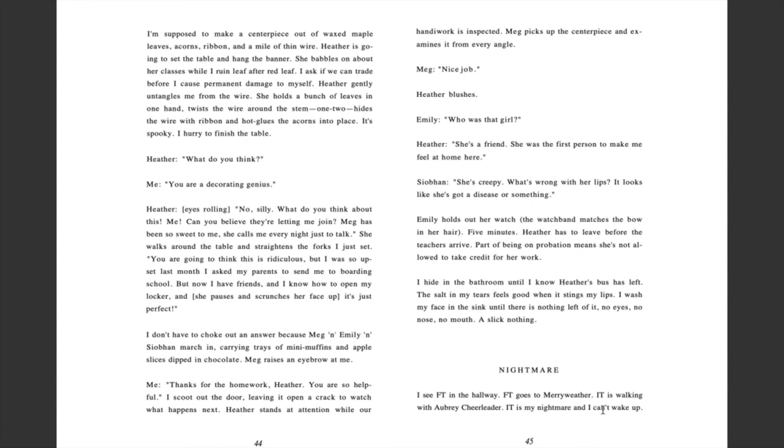Nightmare. I see F.T. in the hallway. F.T. goes to Merriweather. I.T. is walking with Aubrey cheerleader. I.T. is my nightmare and I can't wake up. I.T. sees me. I.T. smiles and winks. Good thing my lips are stitched together or I throw up.